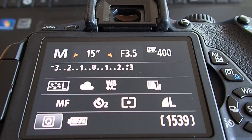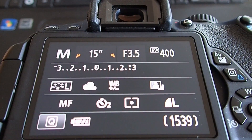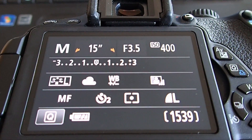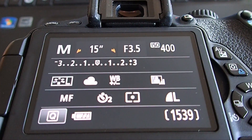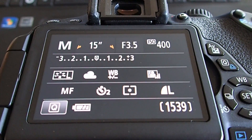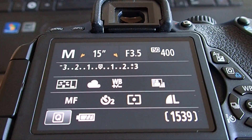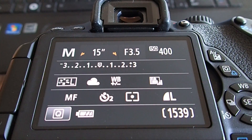The last setting to check is your battery. Make sure your battery is fully charged and if you have a spare battery, bring it along. There's nothing worse than being out taking pictures and running out of battery, so always make sure your battery is full.